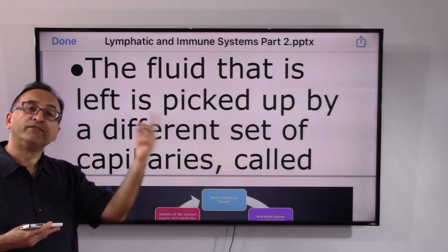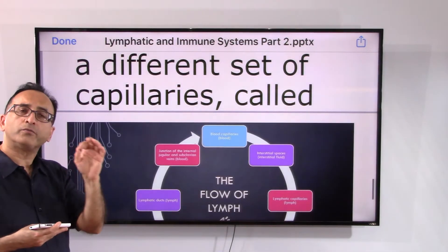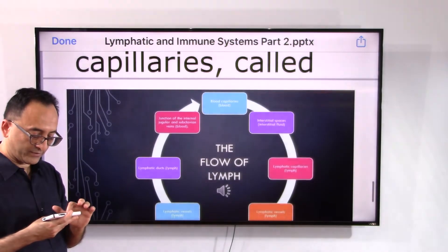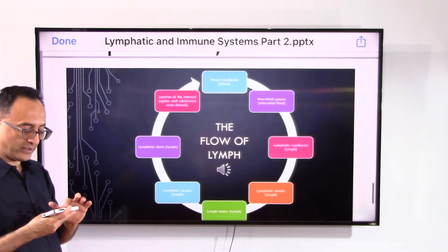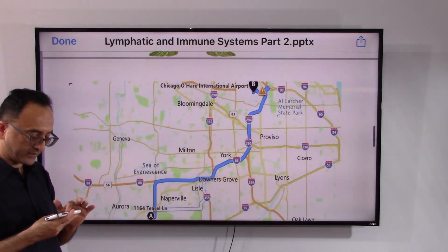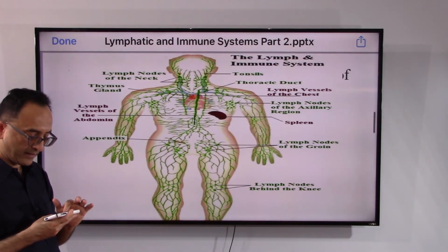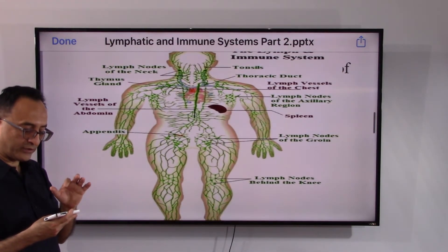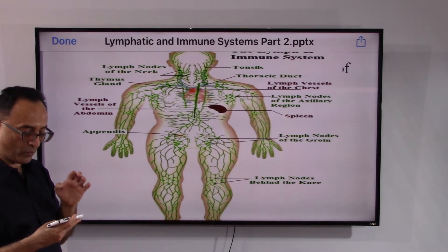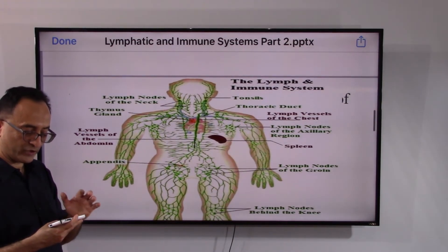That is where the medical language matches the traffic analogy I described — that is how the lymphatic system works. This is all about the lymphatic and immune system.